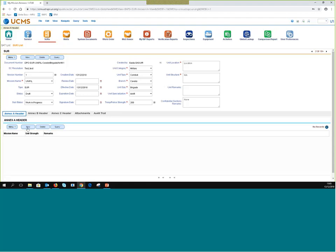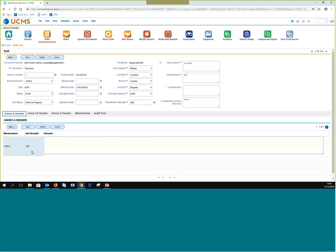For Annex A it is quite easy because it's only the header. Click new and it is triggered automatically. You can also add a comment.